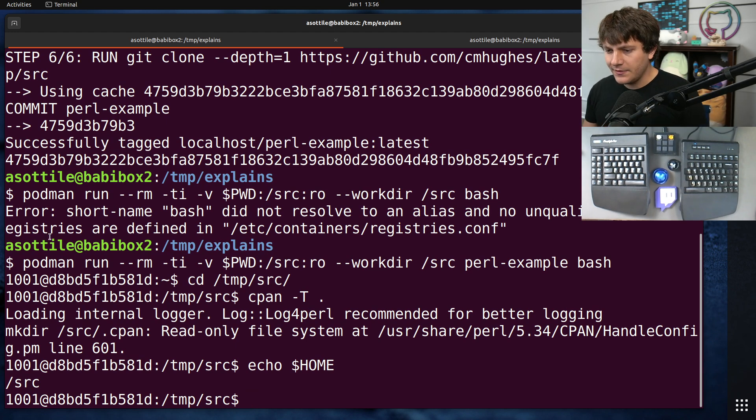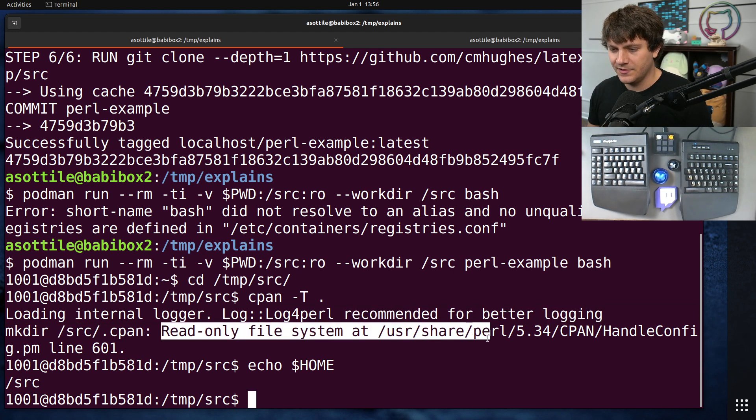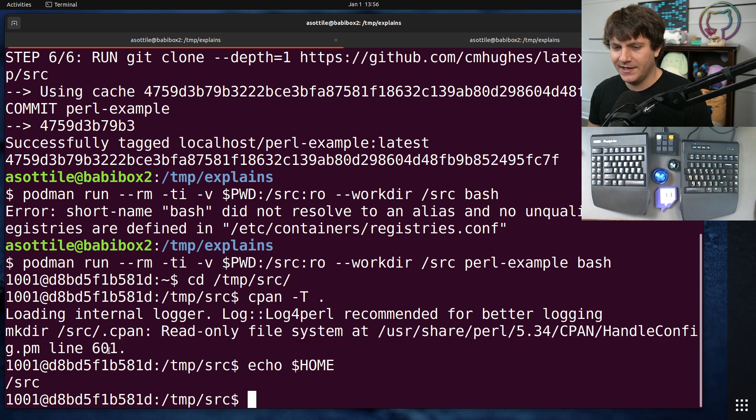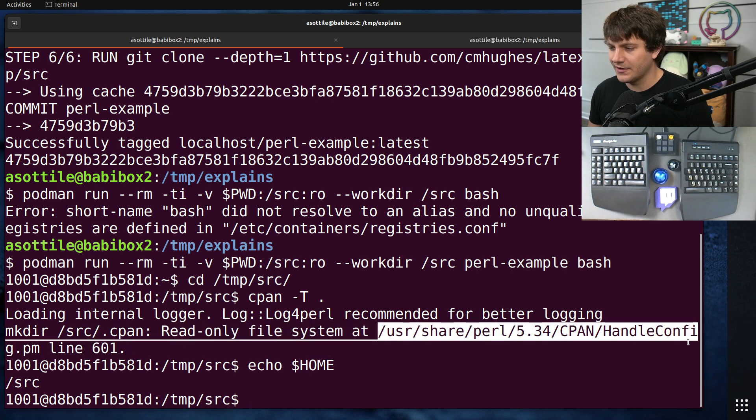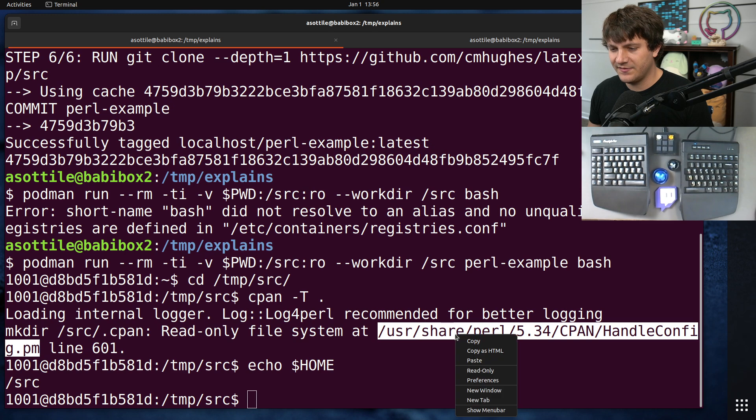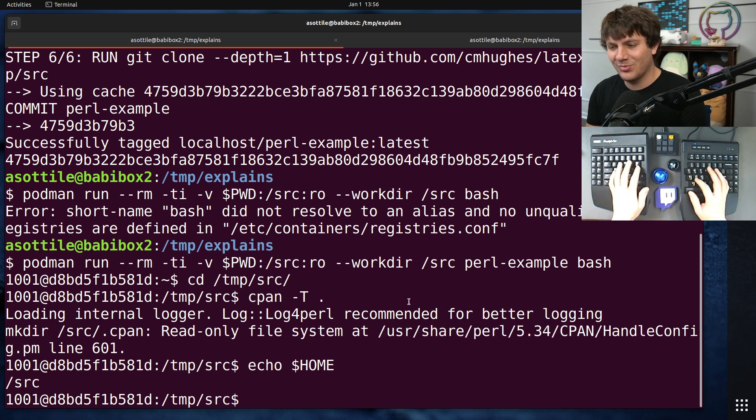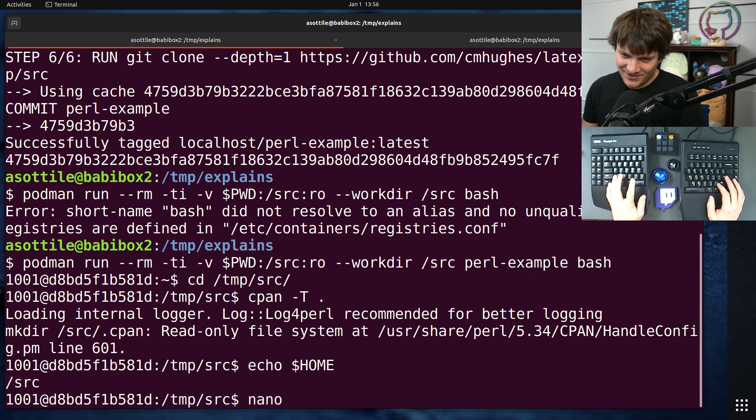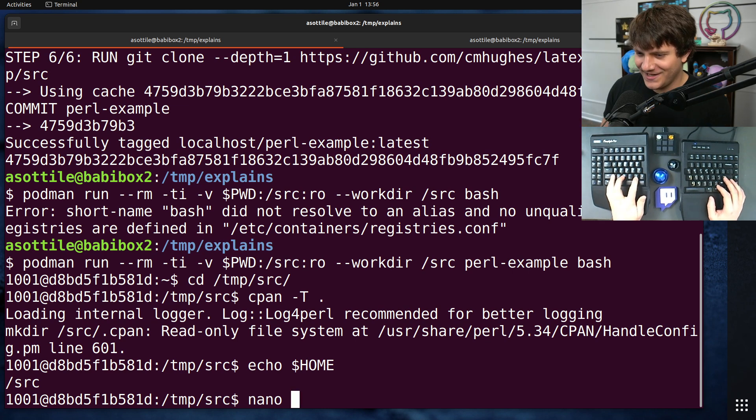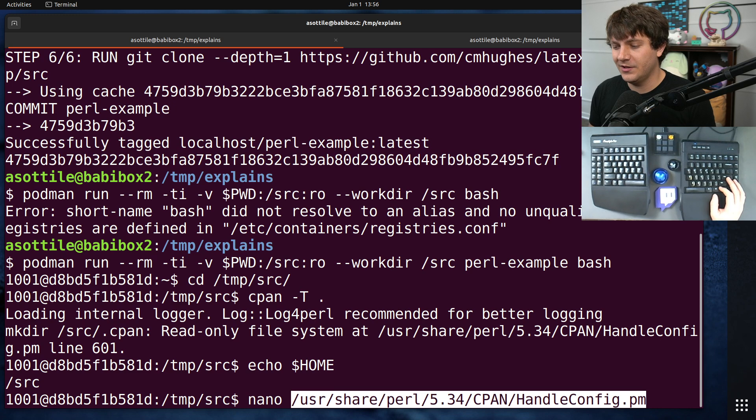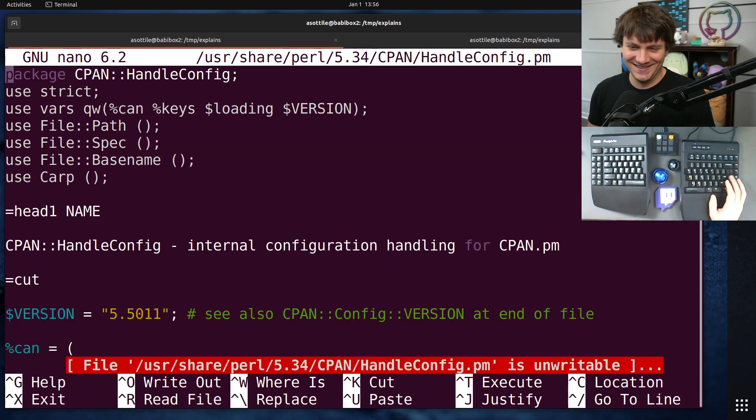The other thing that I noticed here is our error message actually has a very useful file path and line number to help us start debugging here. So we can actually start opening up this file and poking at it. Now, I don't know Perl at all, so excuse my newbiness as we jump through this. And you don't need to know Perl in order to figure this out. The code is, you know, for Perl, it's fairly readable.